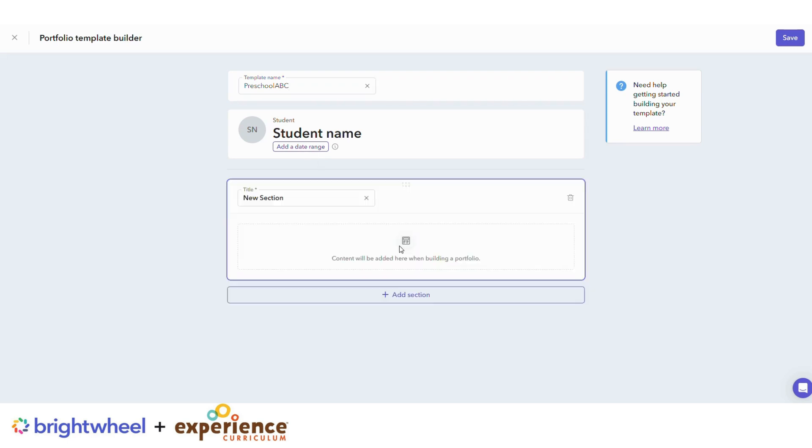Then begin adding sections by labeling each section. We'll give you some ideas on formatting your templates on the next slide.